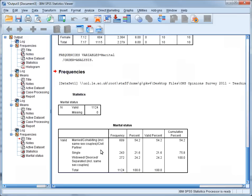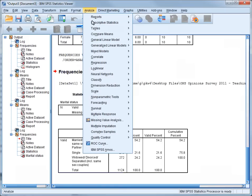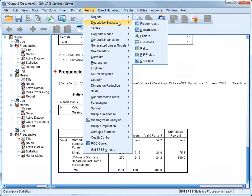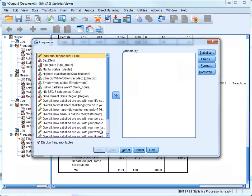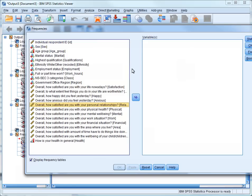So, now we'll do exactly the same analysis as we did for Satisfaction with Physical Health, but we'll be doing it this time with Satisfaction with Personal Relationships. So again, go to Analyze, Descriptive Statistics, Frequencies. We'll reset, find the variable that we want, click on it, and transfer it over.